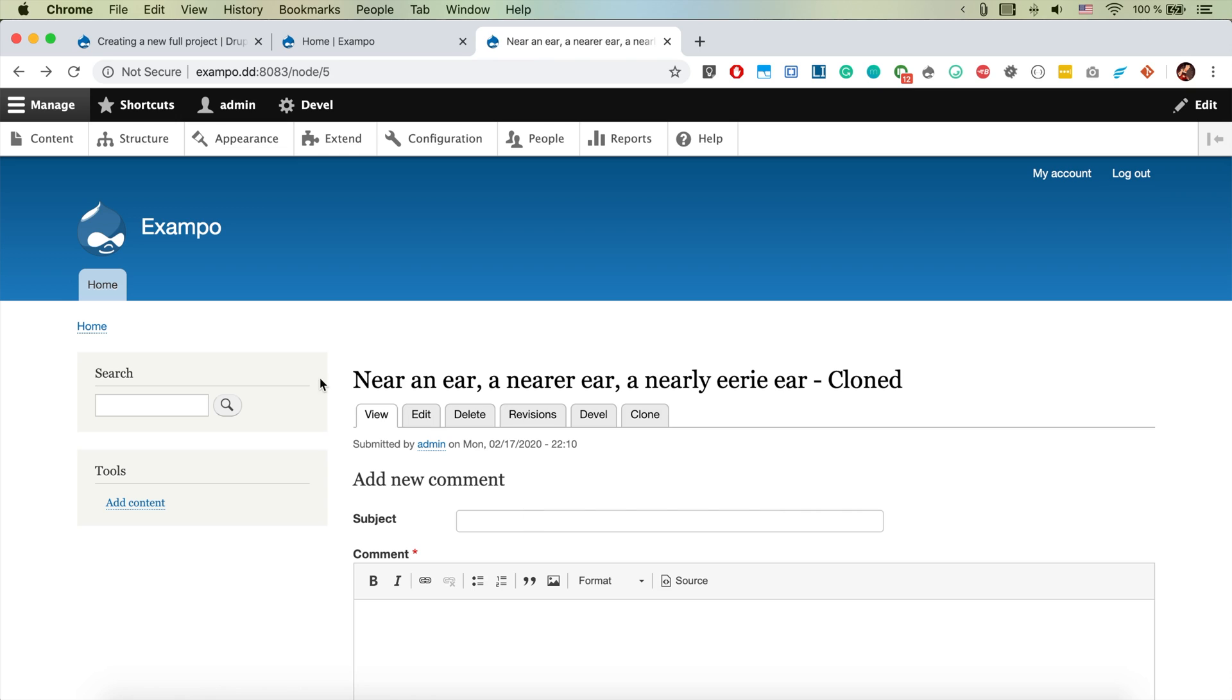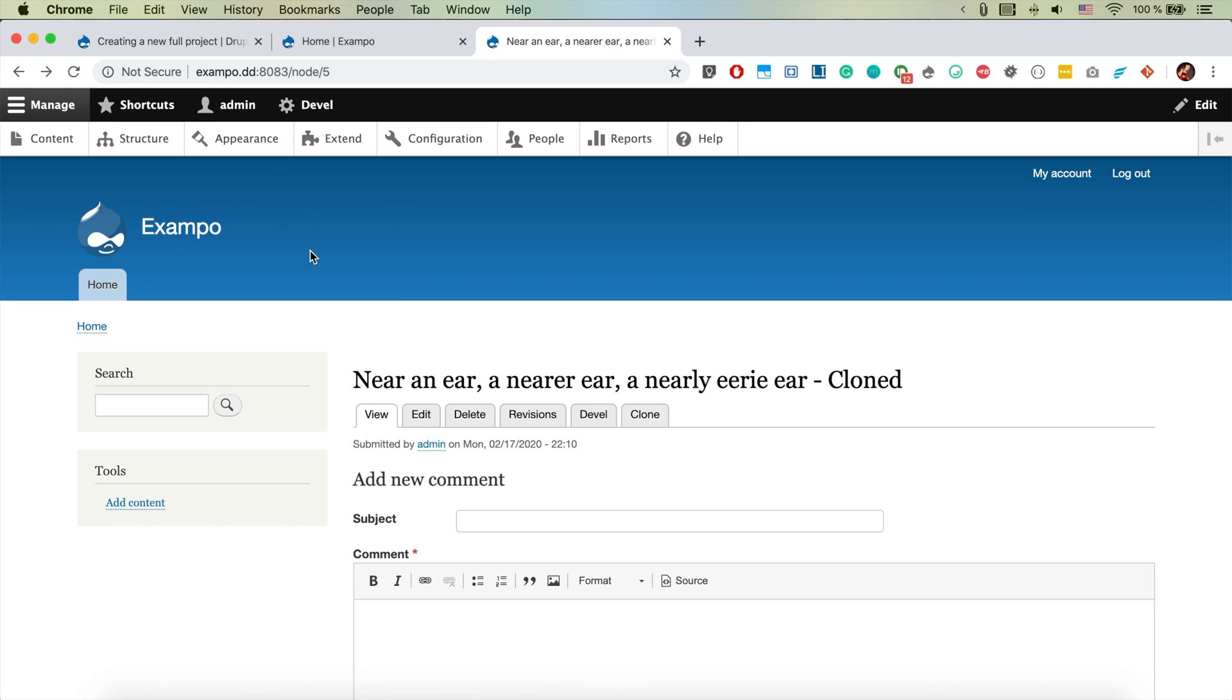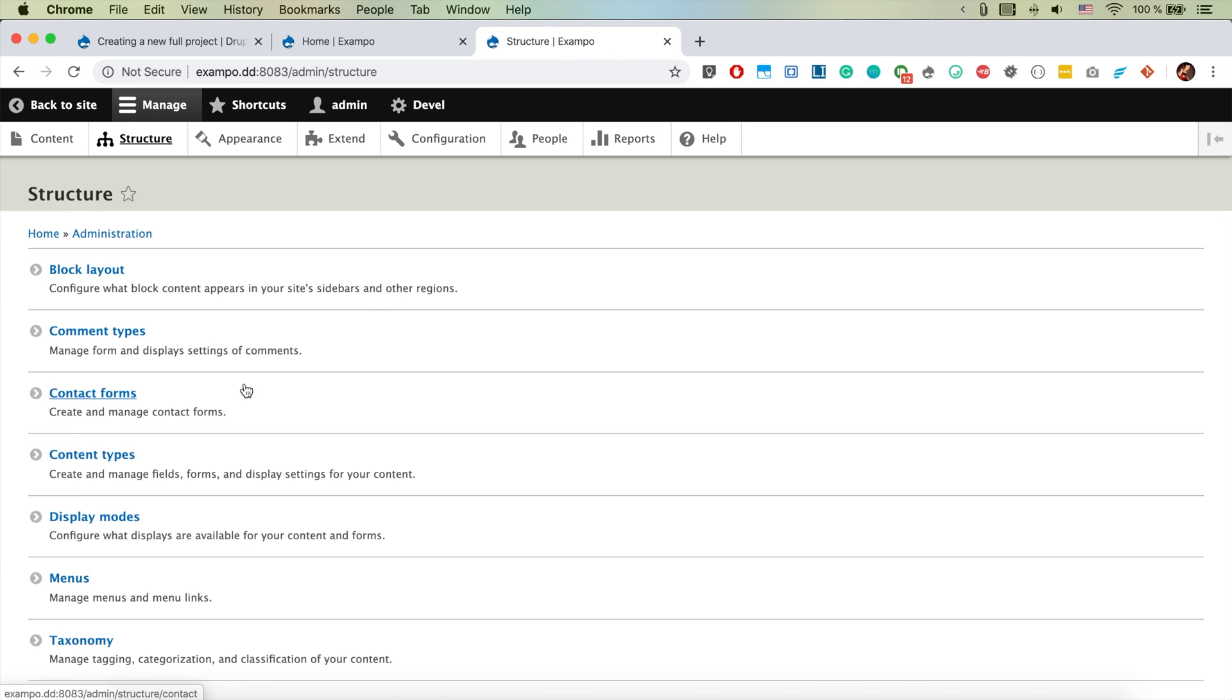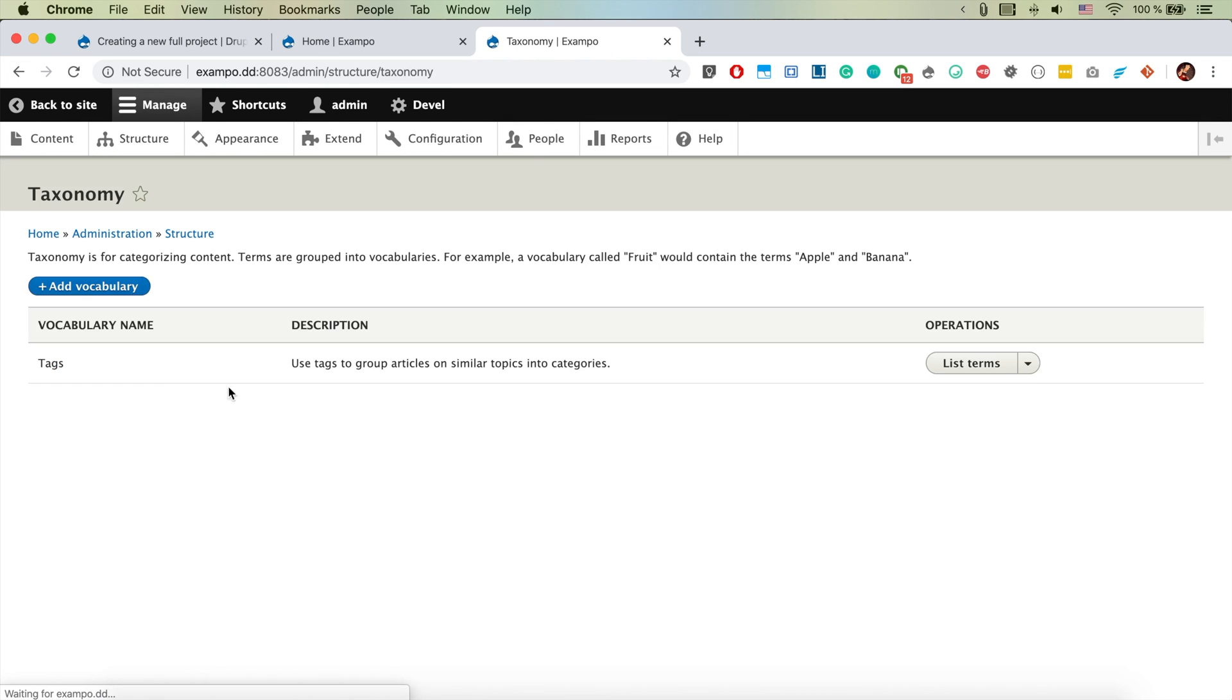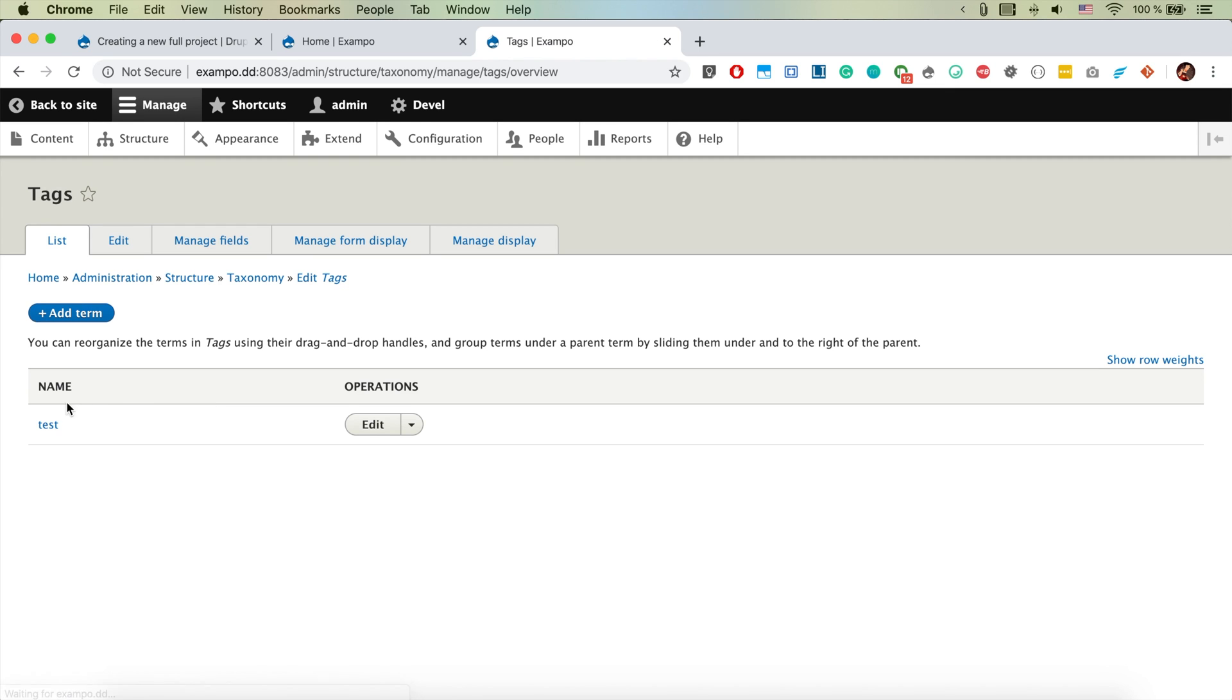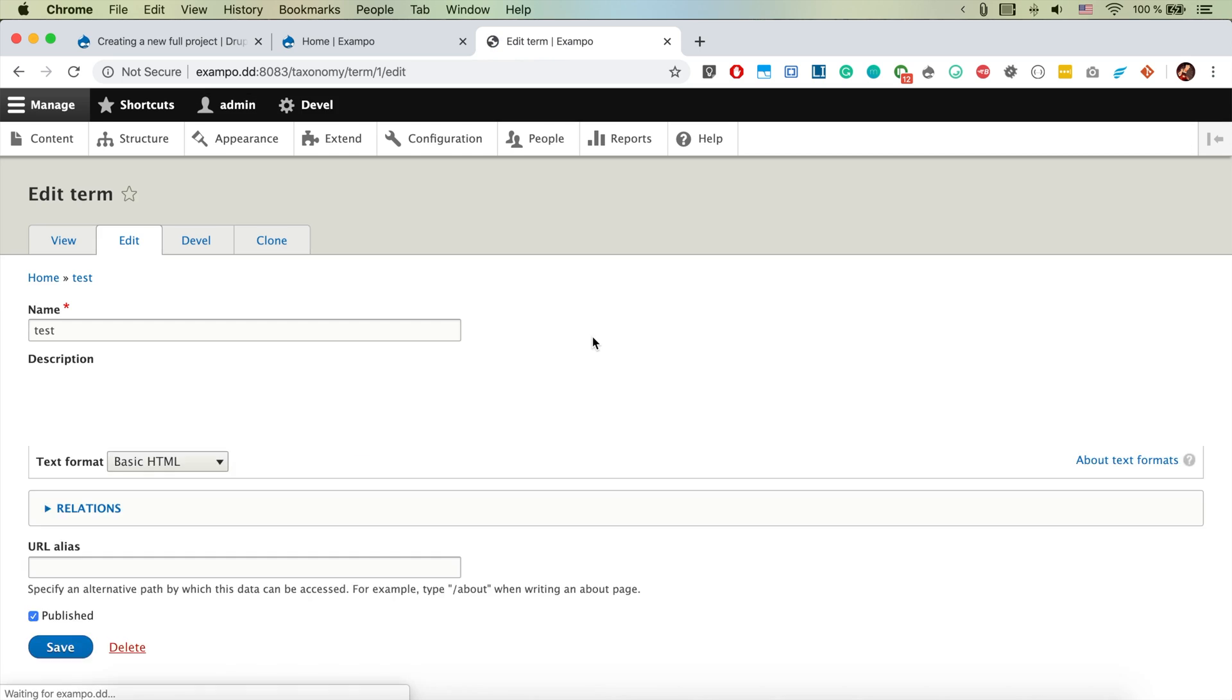So this is on the node view page and it's leading to the node edit. It also works for taxonomy terms.